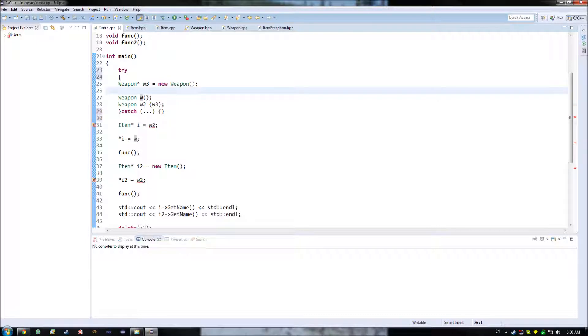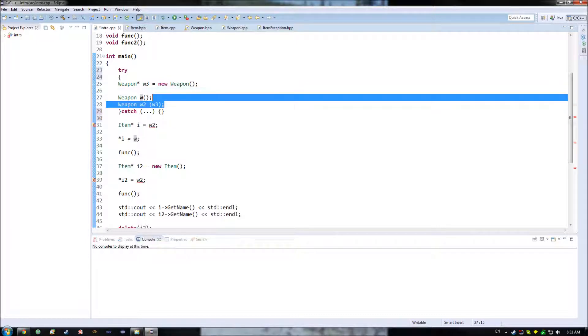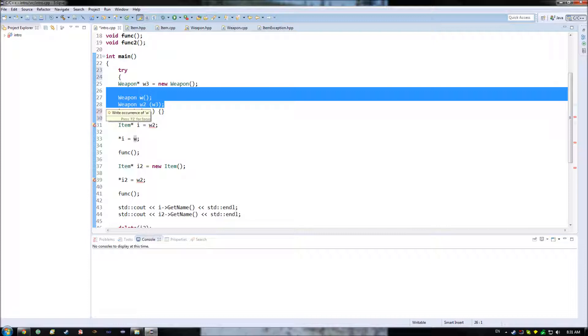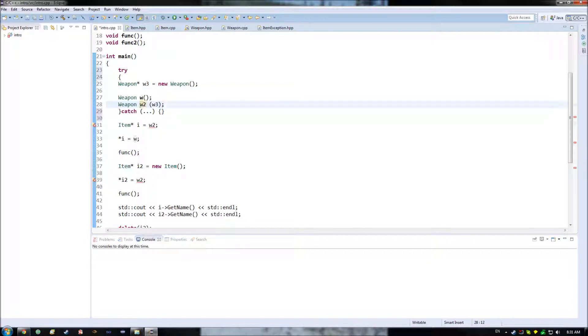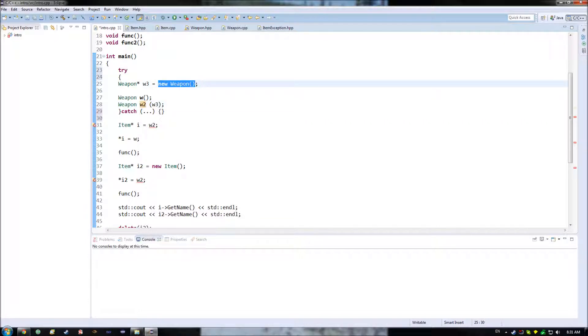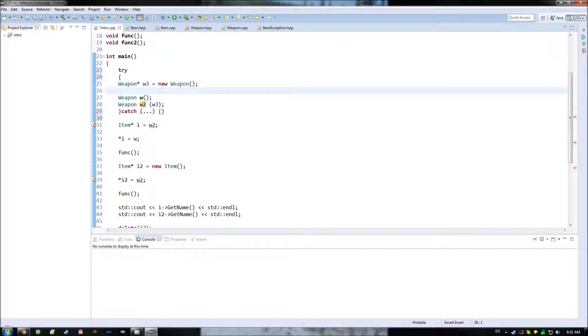So unless we input into every single one of our objects some flag or field that specifies, hey, was there an error during construction, then there's no real way to detect that. So basically, having exceptions makes it so that we don't have to do all of that extra work of adding in extra fields to all of our classes,